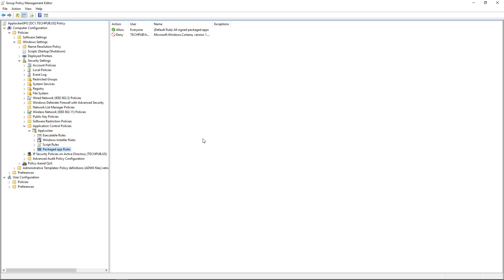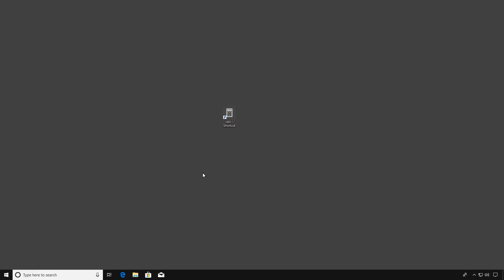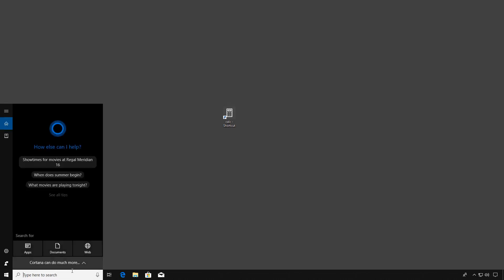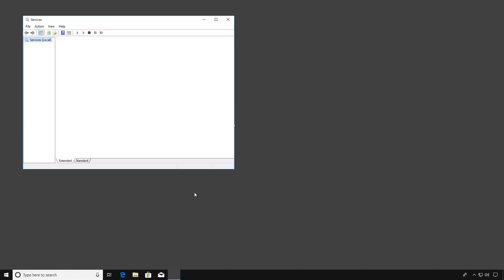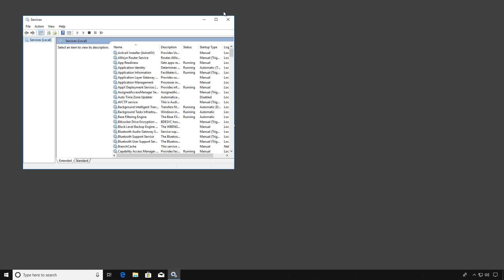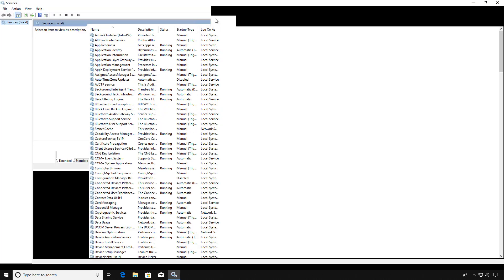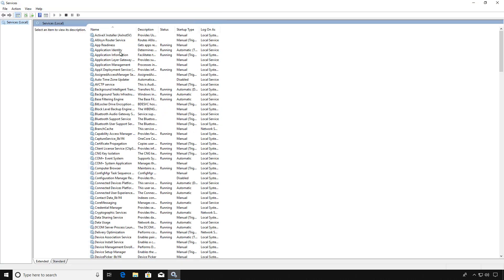I'm going to boot up a Windows 10 computer that's logged into the domain. And we should see that we are able to block the calculator from being able to be run. I've created a shortcut from the System32Calc.exe on the desktop. But before I try to run that, I want to make sure that the Application Identity service is running. Because by default, it's not. But we enabled it in Group Policy.